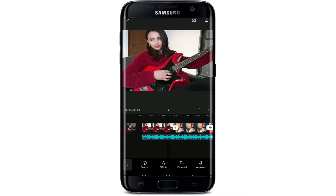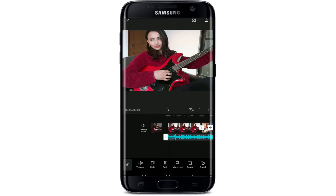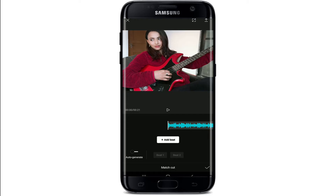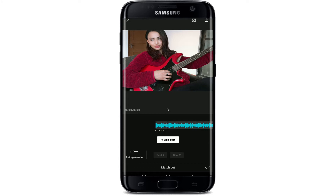Once you've added the music, tap on the music clip. At the bottom menu, click on Match Cut and select Add Beat. Now go to the highest point of the music waveform and tap Add Beat — you can see that you're able to add beat markers to the music.